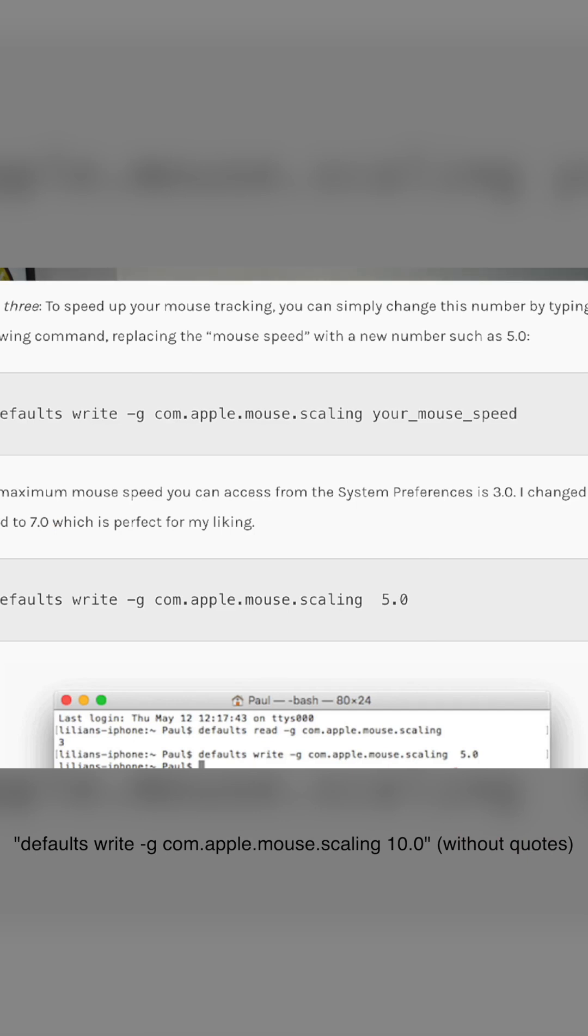Space, I put 10.0, hit return again. Once you hit return, step four is just simply restart your Mac. Once you're restarted, your mouse speed will be super duper fast.